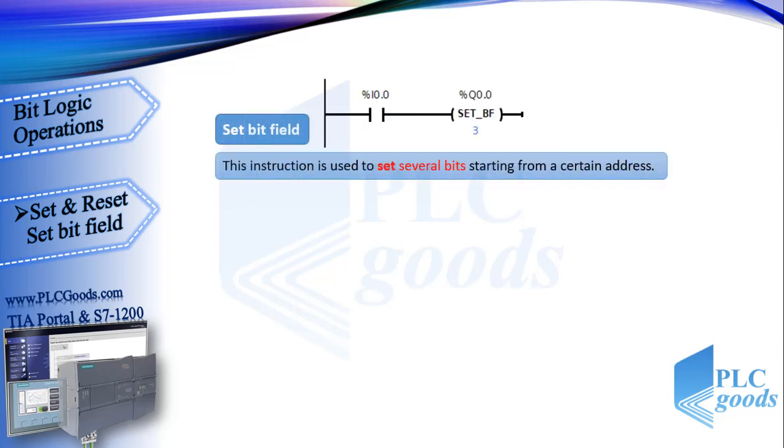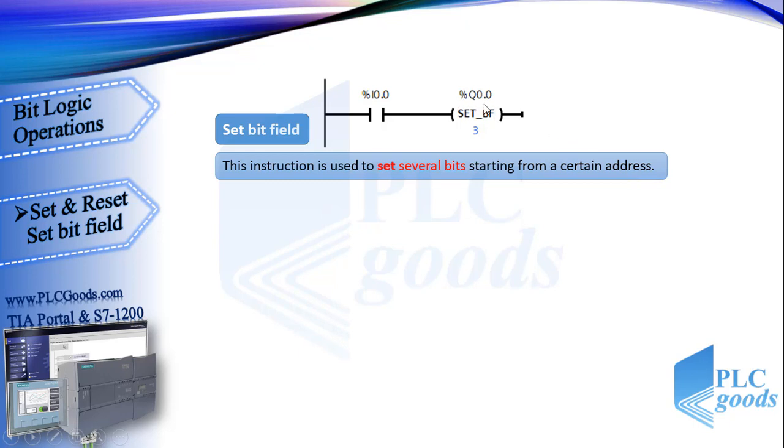Next instruction is set bit field. This is like set instruction but is used to set several bits starting from a certain address. For this program when I0.0 address is activated, from this address three bits are set to 1. So Q0.0, Q0.1 and Q0.2 addresses will change to 1.